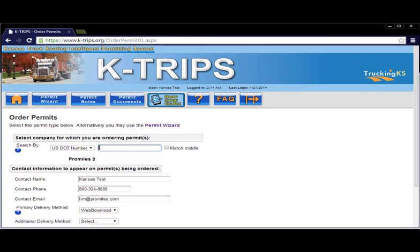Greetings and welcome back to the KTRIPS user tutorial videos. This video will guide you through the steps for a permit service to select the carrier to be issued a permit.